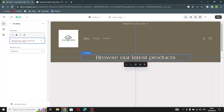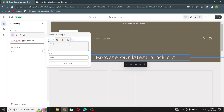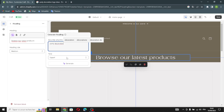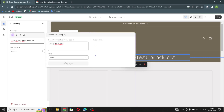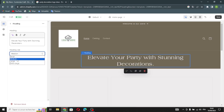In the heading section, you can change the text by clicking Generate Text and describing what this text is about — for example, type 'party decoration' and click Generate. Then choose from the suggestions. You can also change the heading size.